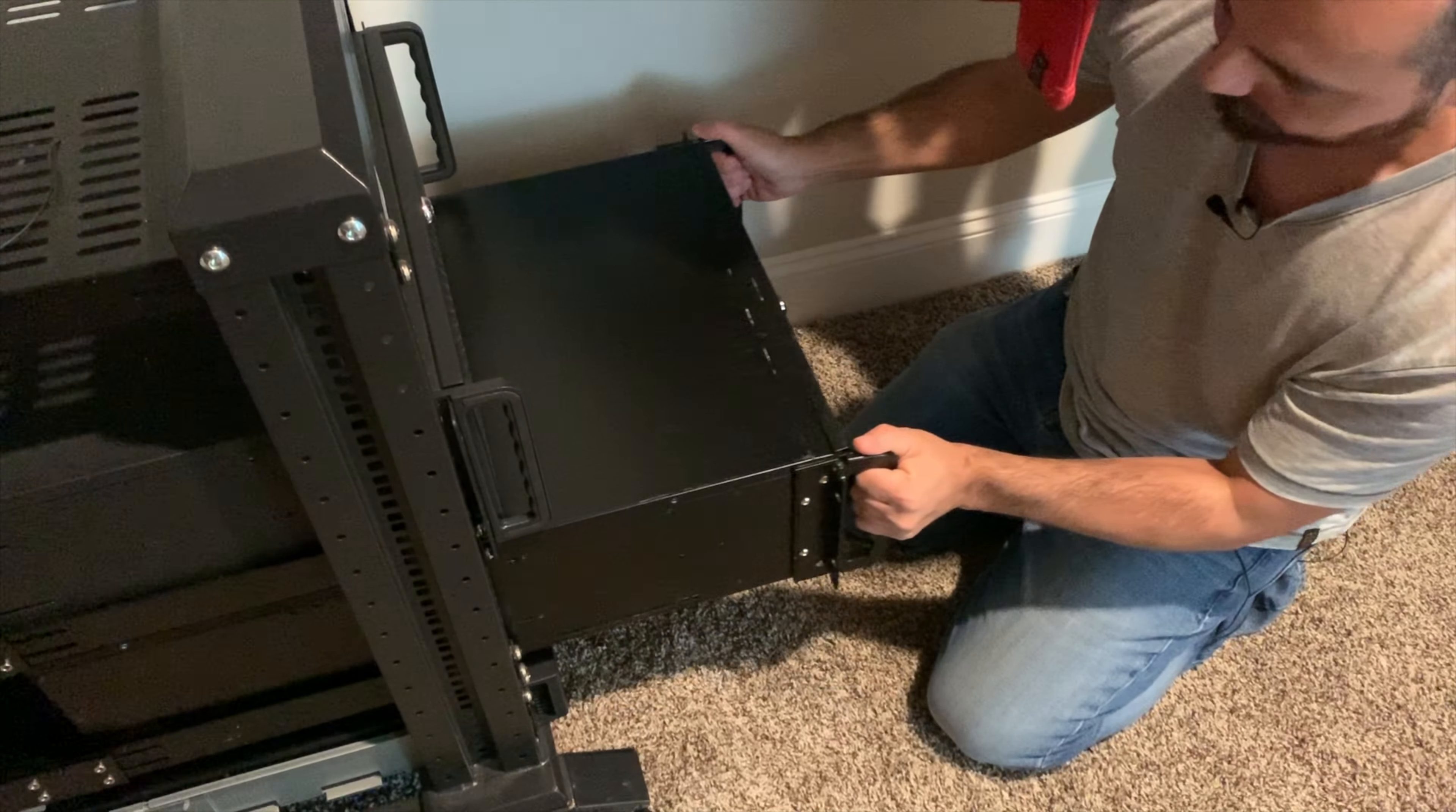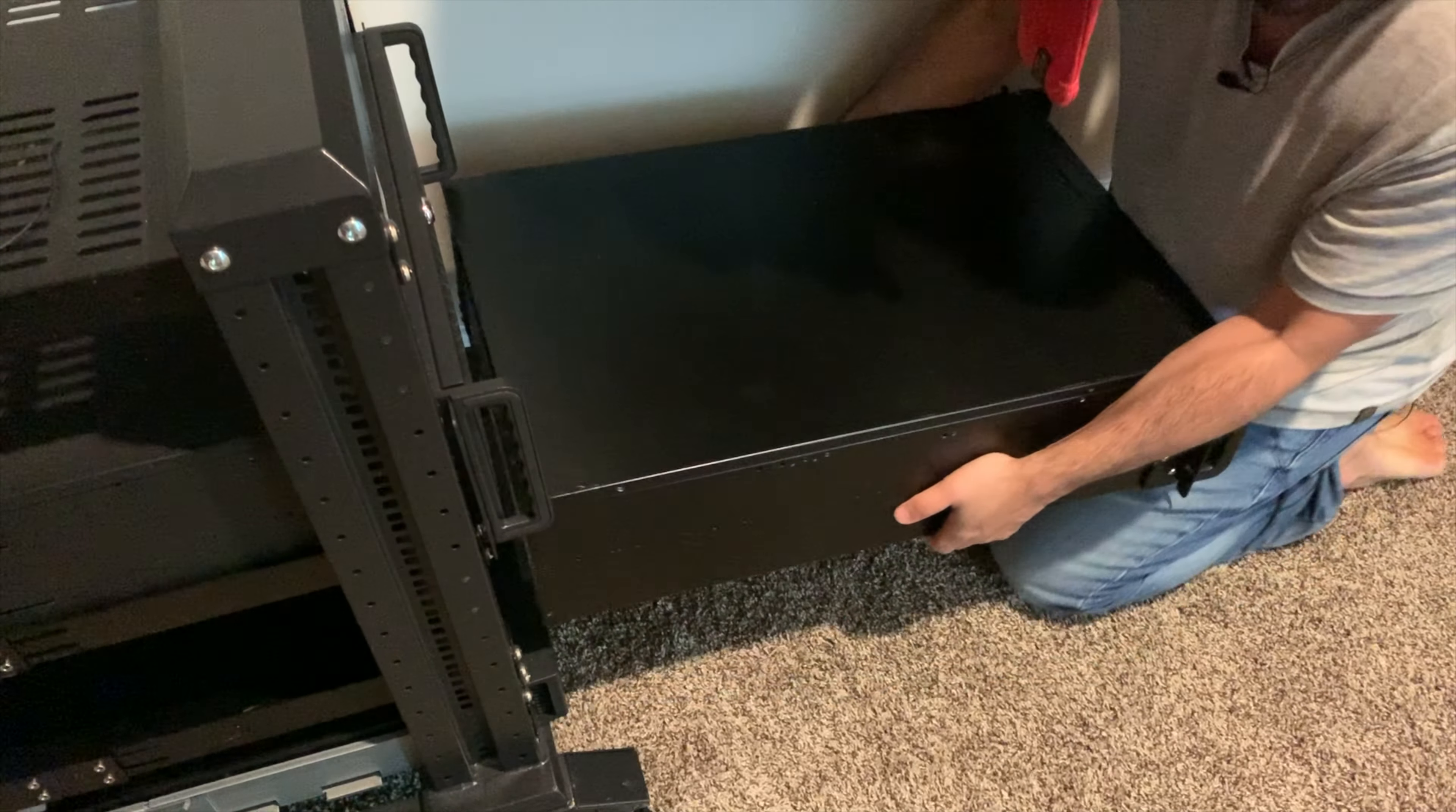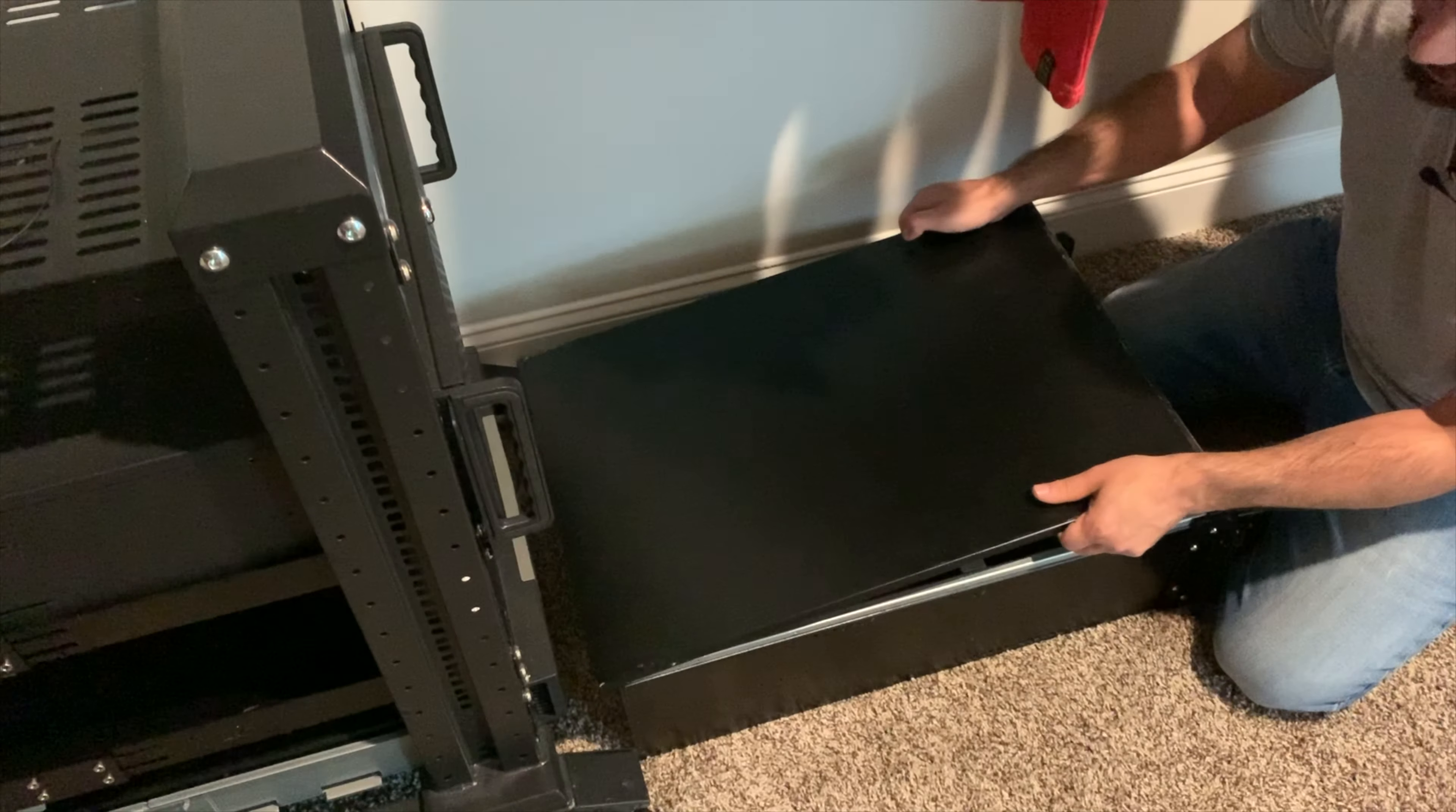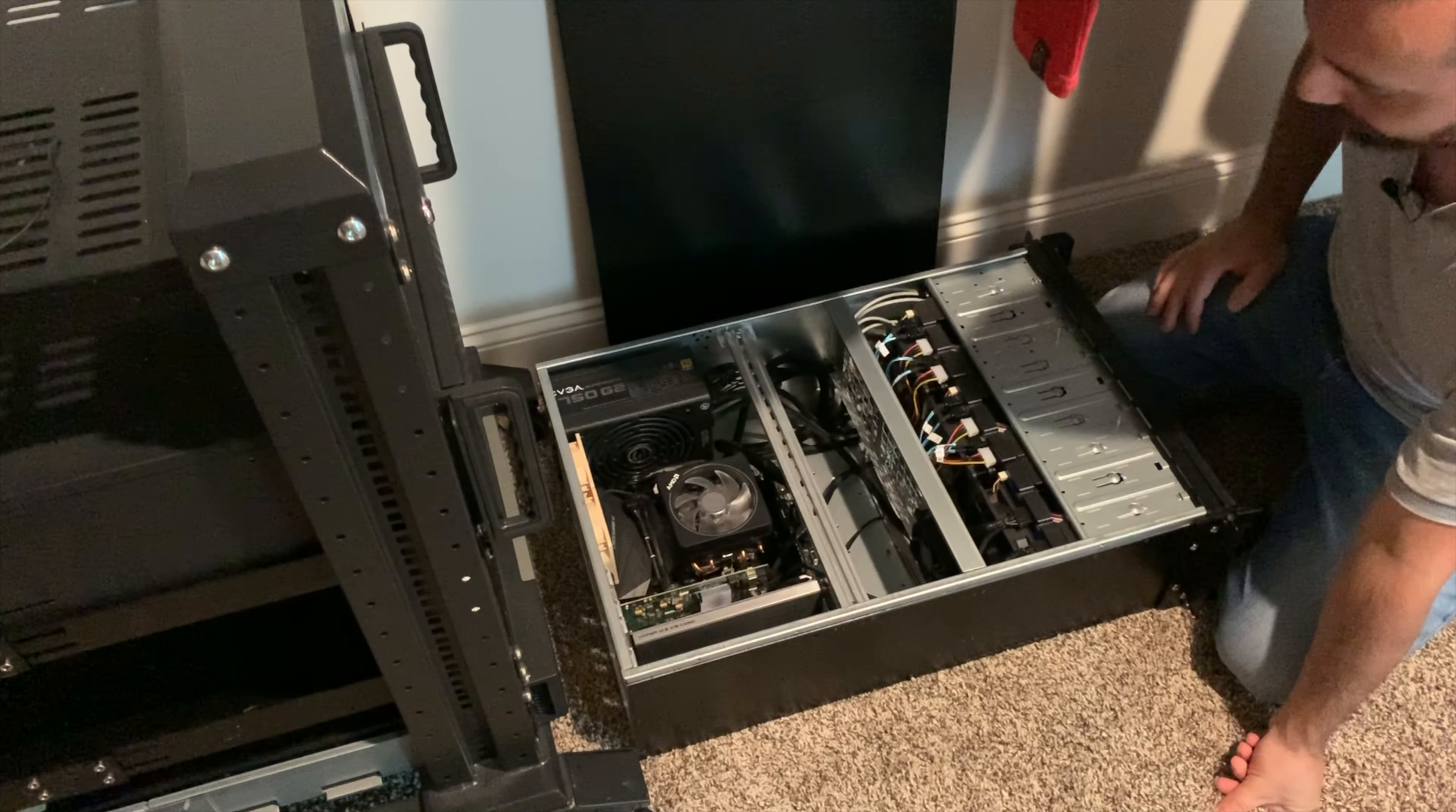I don't anticipate this going over too well mainly because one, this RAM is not technically on the supported list according to Asus and two, I don't have a graphics card installed in the server so if there is a problem I won't be able to really diagnose what might be going on. That's going to be kind of a pain in the butt.